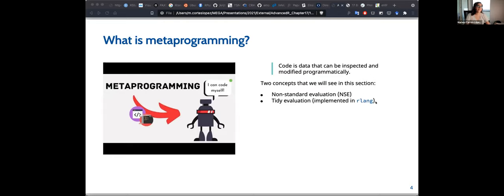There is a full book on tidy evaluation, and I was watching a video that was posted on tidy evaluation, which is basically what I'm talking about today.